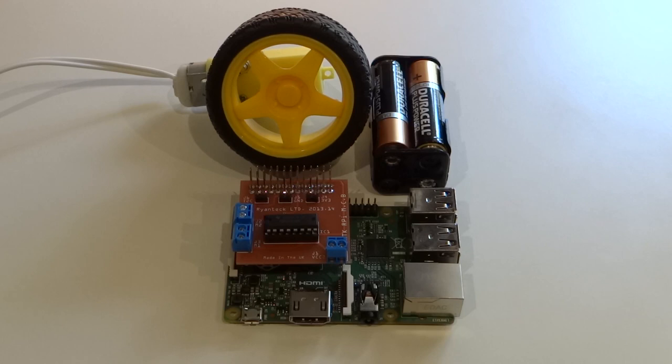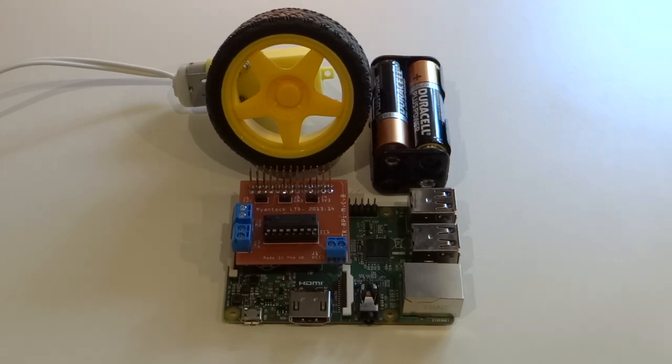By the end of this video you'll be able to make a motor spin, understand the Python program behind its movement, and also be able to comprehend some of the concepts involved in this process, but first let me explain.